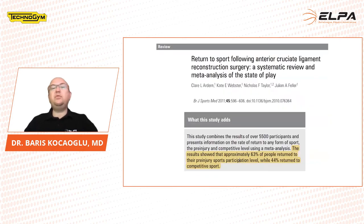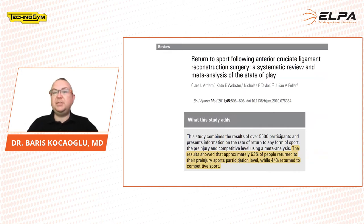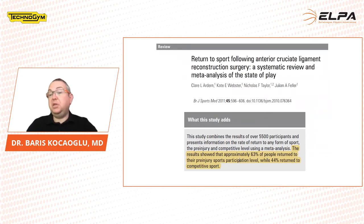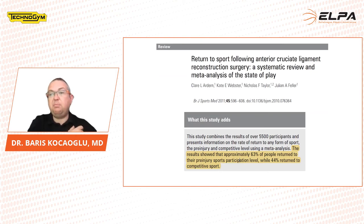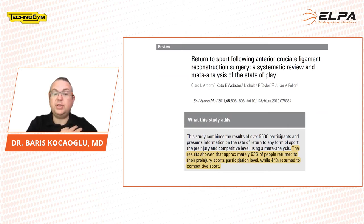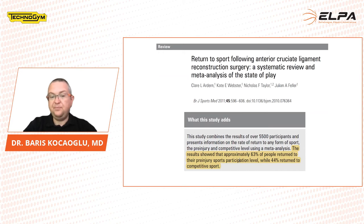When we look at the return to play concept after ACL reconstruction, in a review of 5,500 athletes published in 2011 in the British Journal of Sports Medicine, the conclusion was that after ACL reconstruction, 63% of athletes returned to pre-injury level and 44% returned to competitive sports, which means that 33% of patients could not return to their pre-injury level.